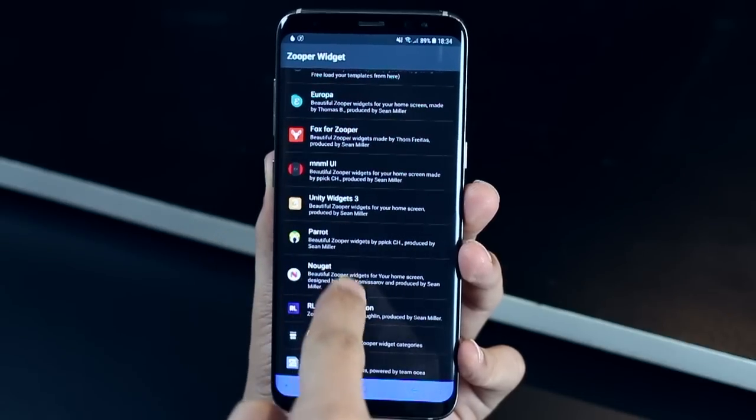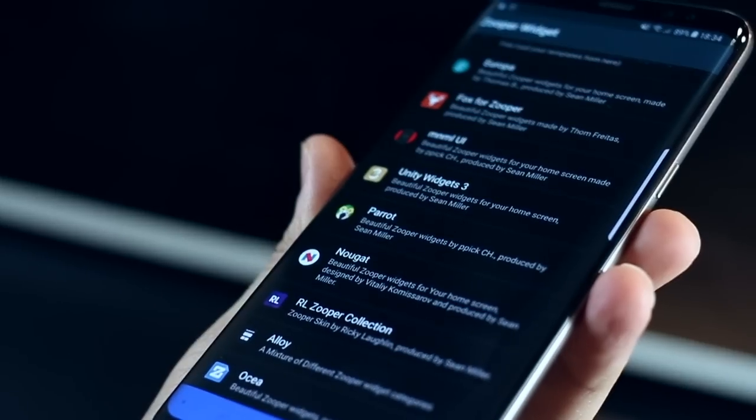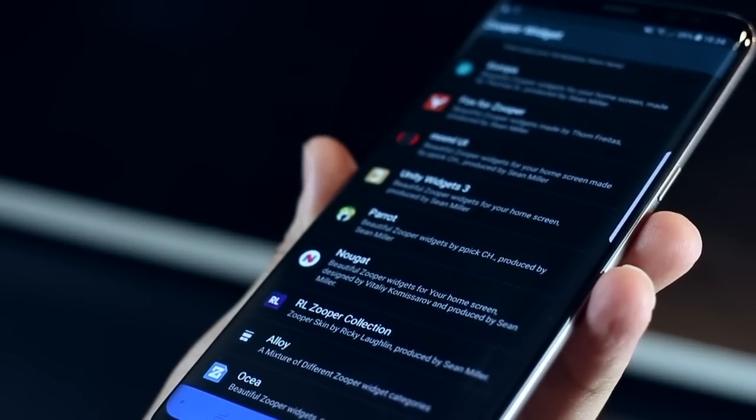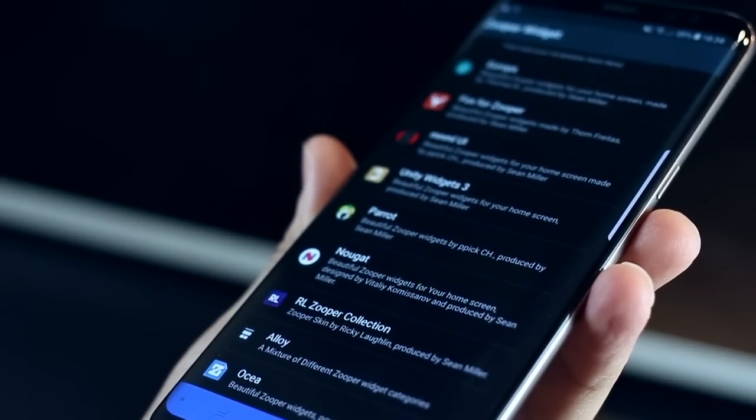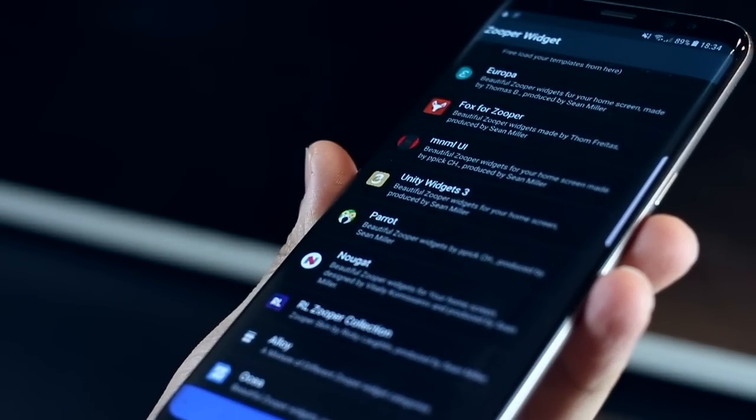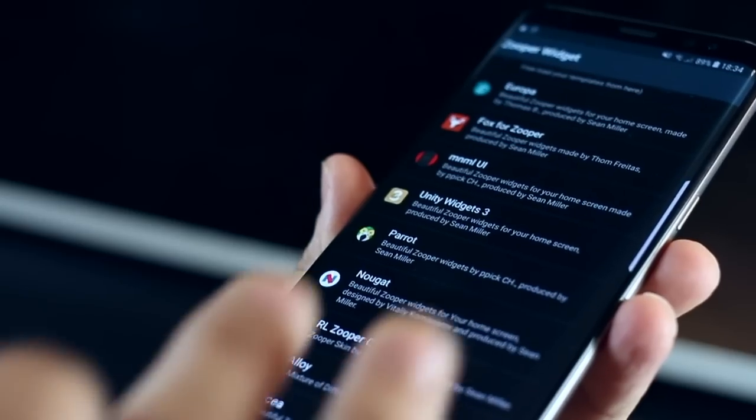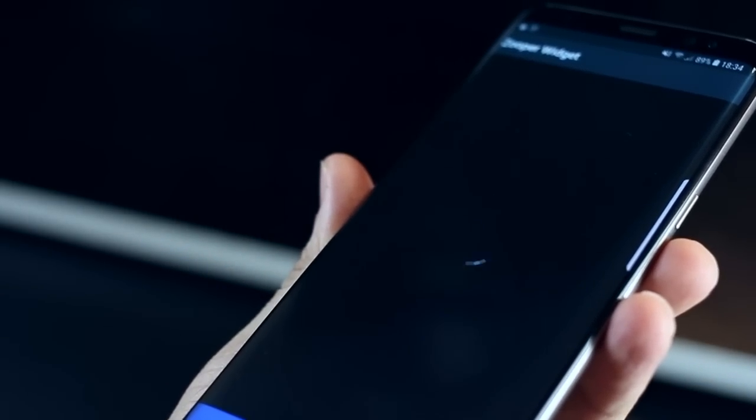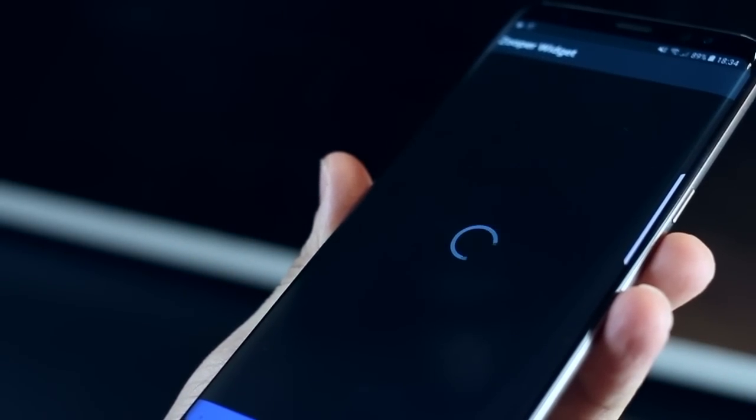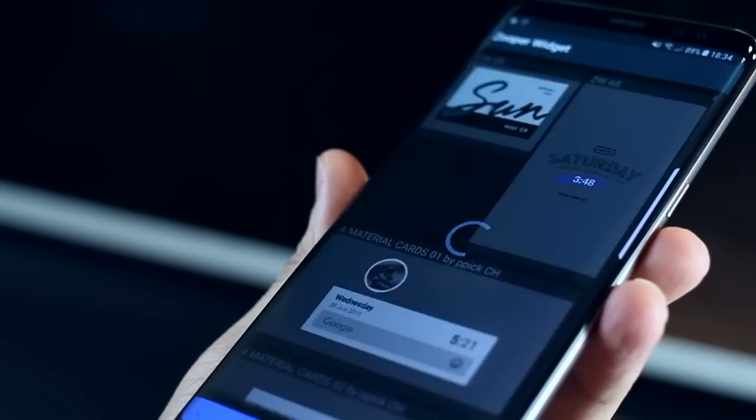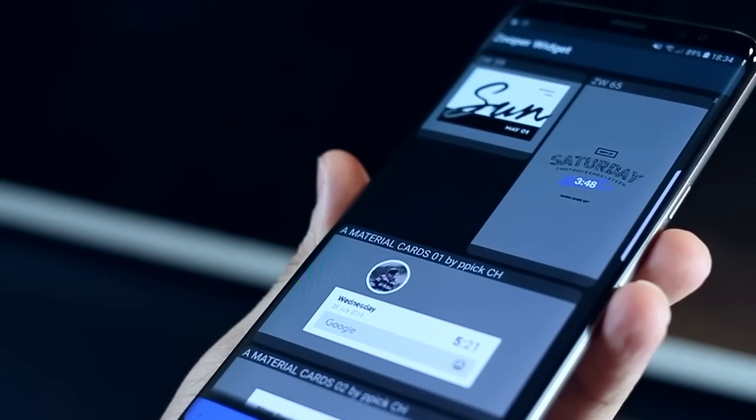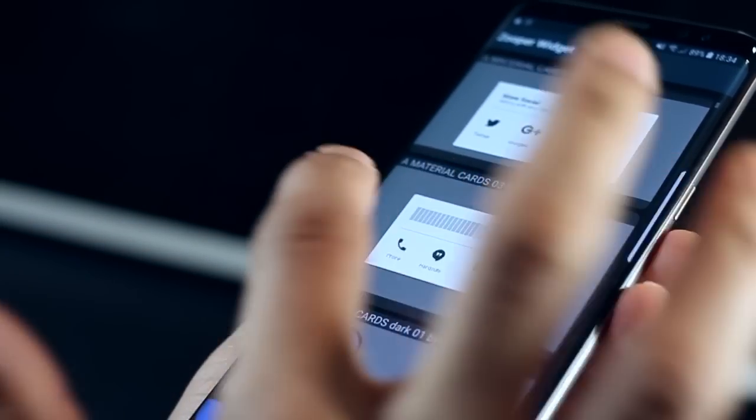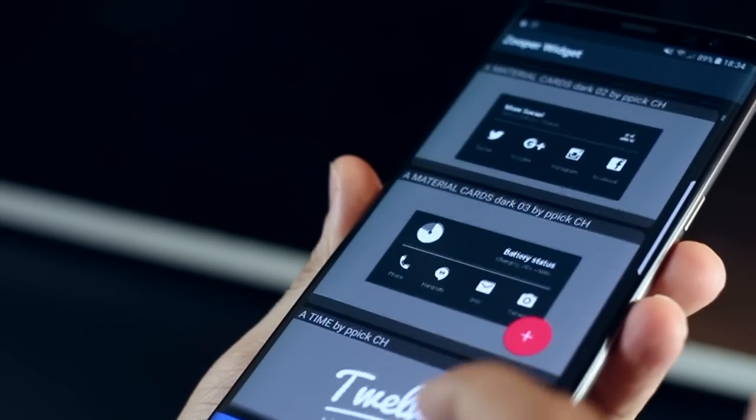And then this is where you go ahead and choose the widget that I keep talking about in all the videos. So let's say you select parrot for example you will actually see all the parrot widgets that come with the parrot widget pack. All of them would be laid out over here you just have to tap on the one that you like and that's it it's set.